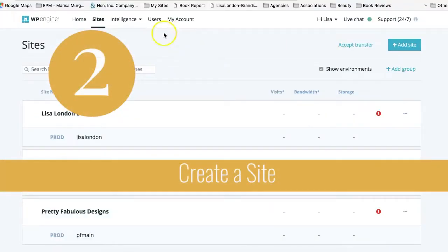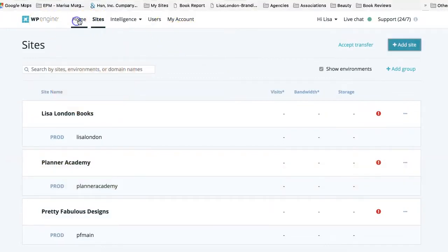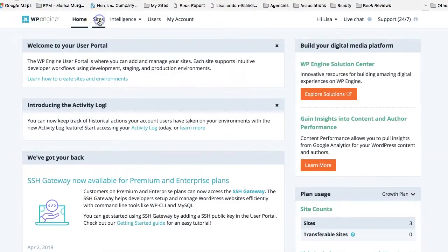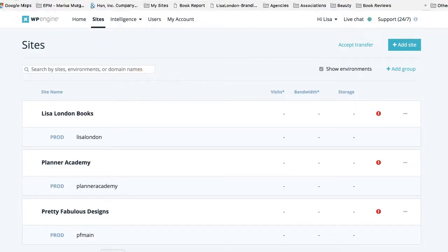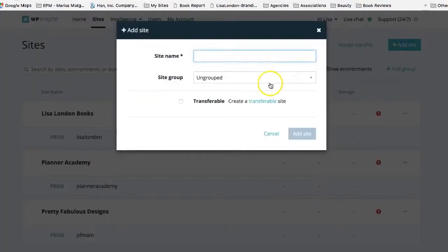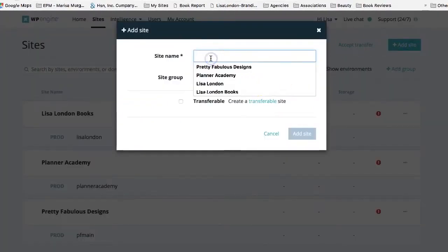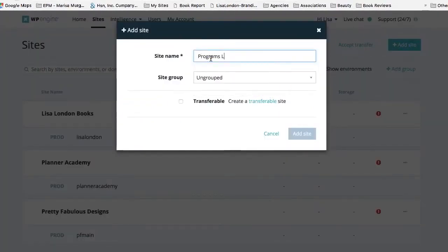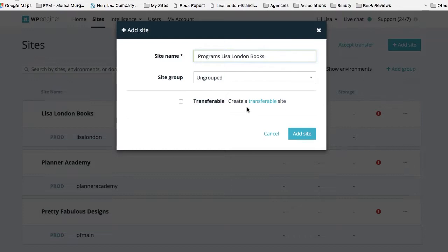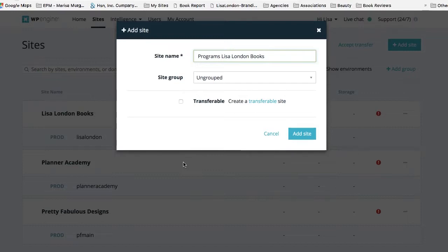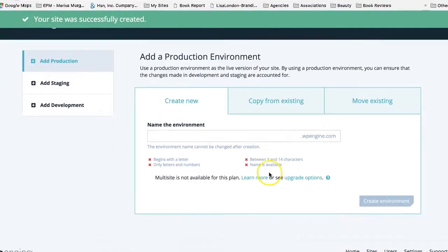Step two is to go into WP Engine and click over here on sites. It'll probably default you into home, but you need to create a site. If you had said create a site before and you only have one, it's probably already showing up in here wherever you had chosen it. But if you didn't, or you're going to add another one, you can just click add site over here on the right. And we are going to add programs Lisa London books. We are going to leave it ungrouped only because I only have five sites, so I don't need a lot of organization. And transferable, you can ignore this unless you're a developer.